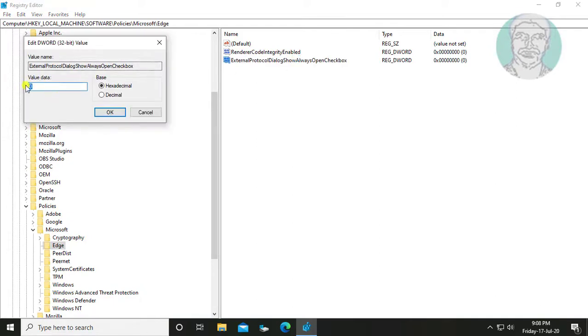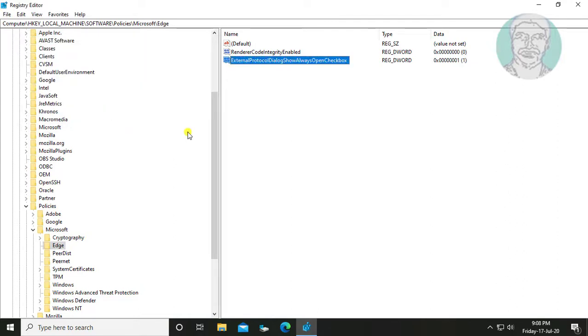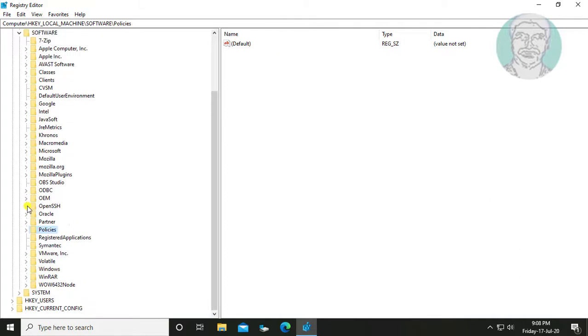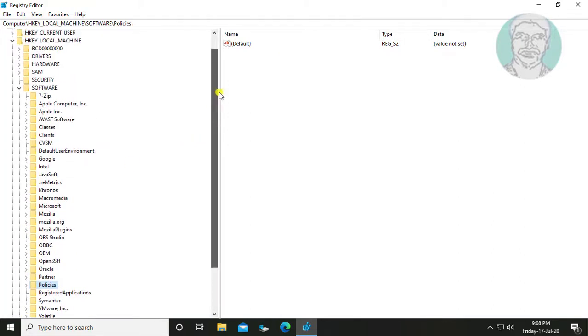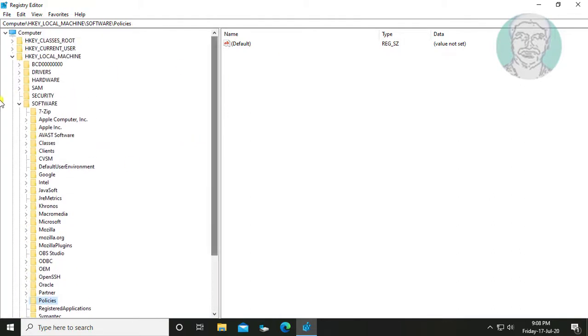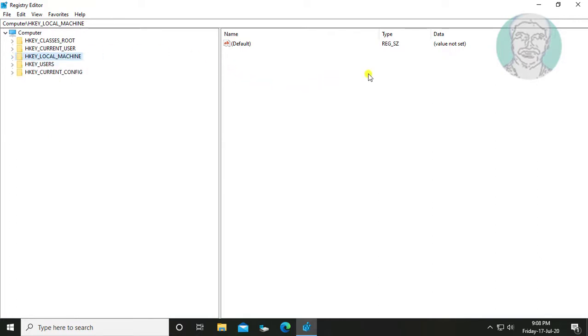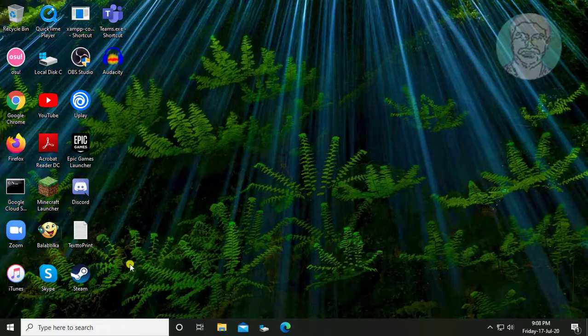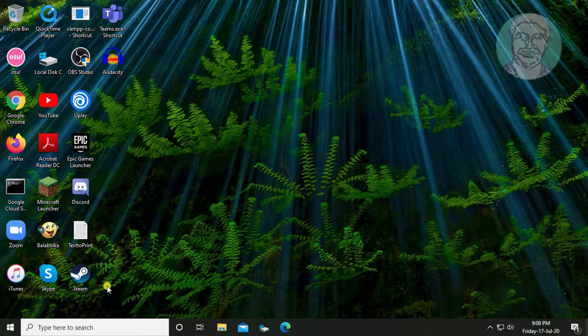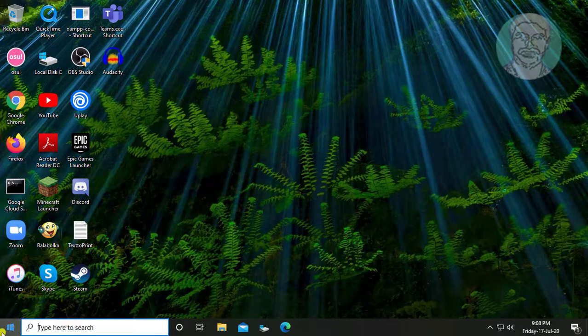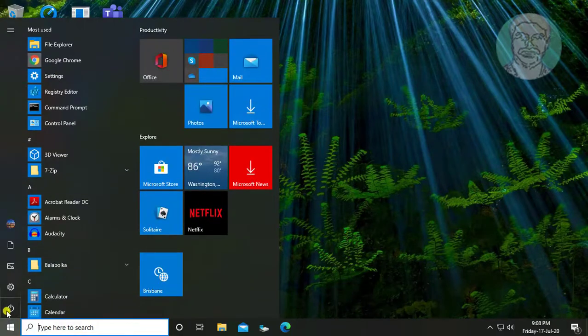Change value data to 1. Close and exit Registry Editor. Restart your computer.